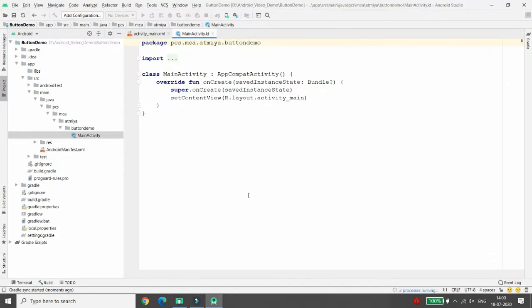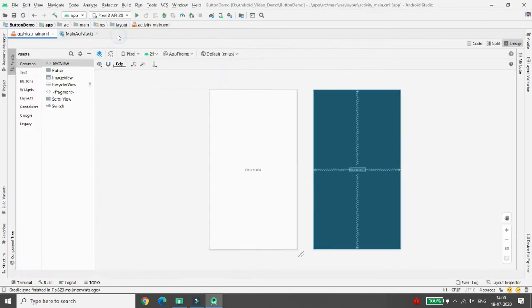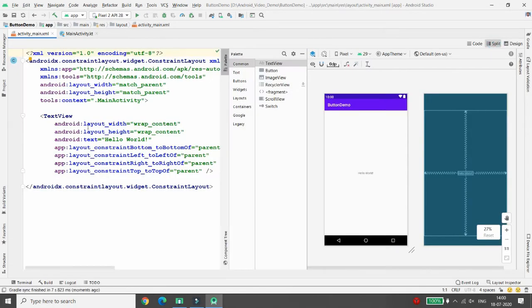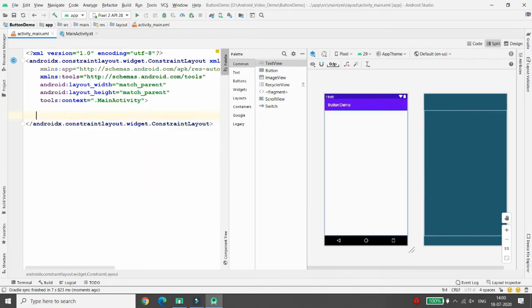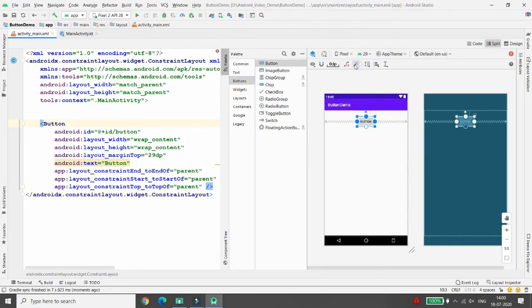Let's start with the design first. Click on the activity_main.xml file, then click on the system user interface, click on Split view. You can remove the TextView if it is not required. Then click on Button and drag and drop the button. Click on Infer Constraints — this is the normal button.